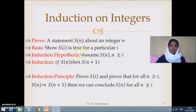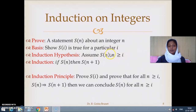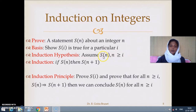In the induction hypothesis, we will assume that s(n) is true for all n greater than or equal to i. We have already proved that s(n) is true for n equal to i in the basis. We assume for any n greater than or equal to i, s(n) is true. In the induction step, we will establish that if s(n) is true then s(n+1) is also true.